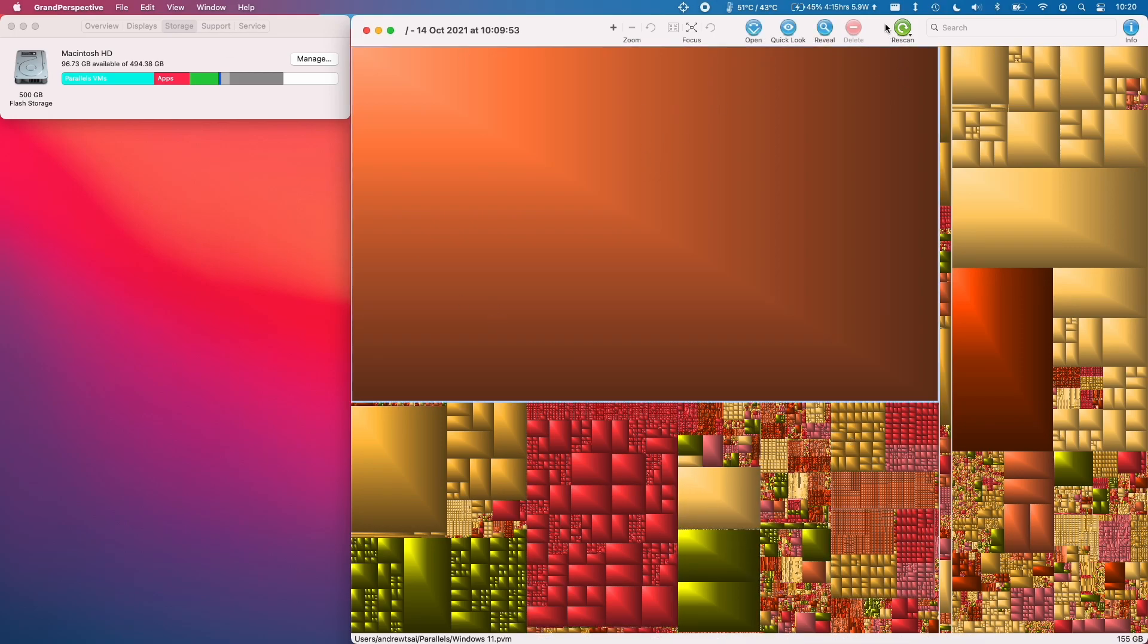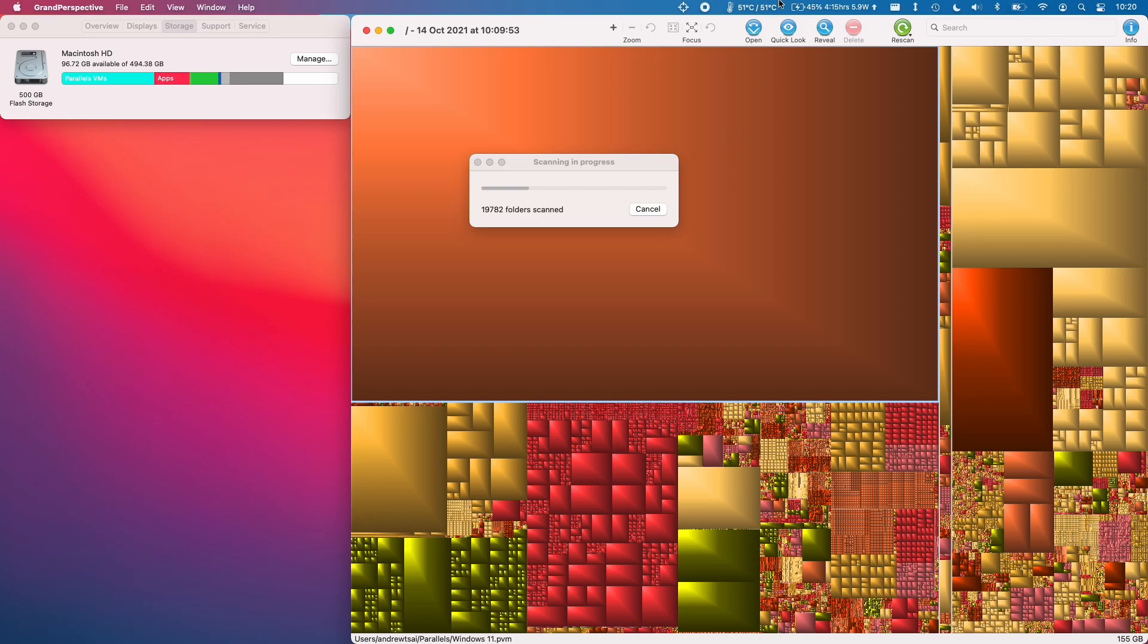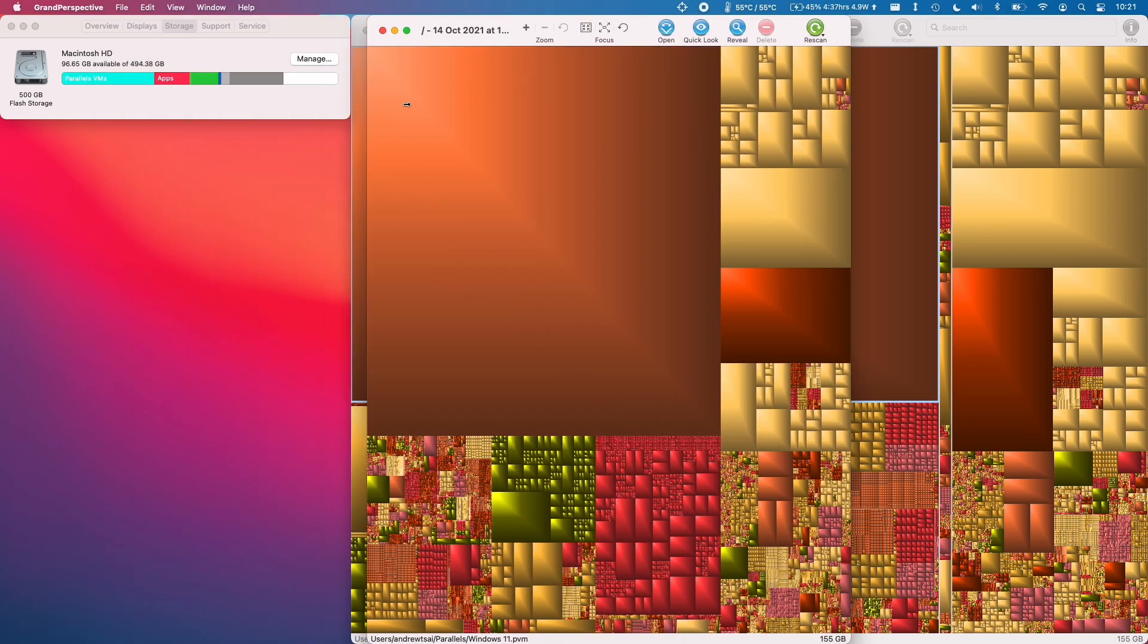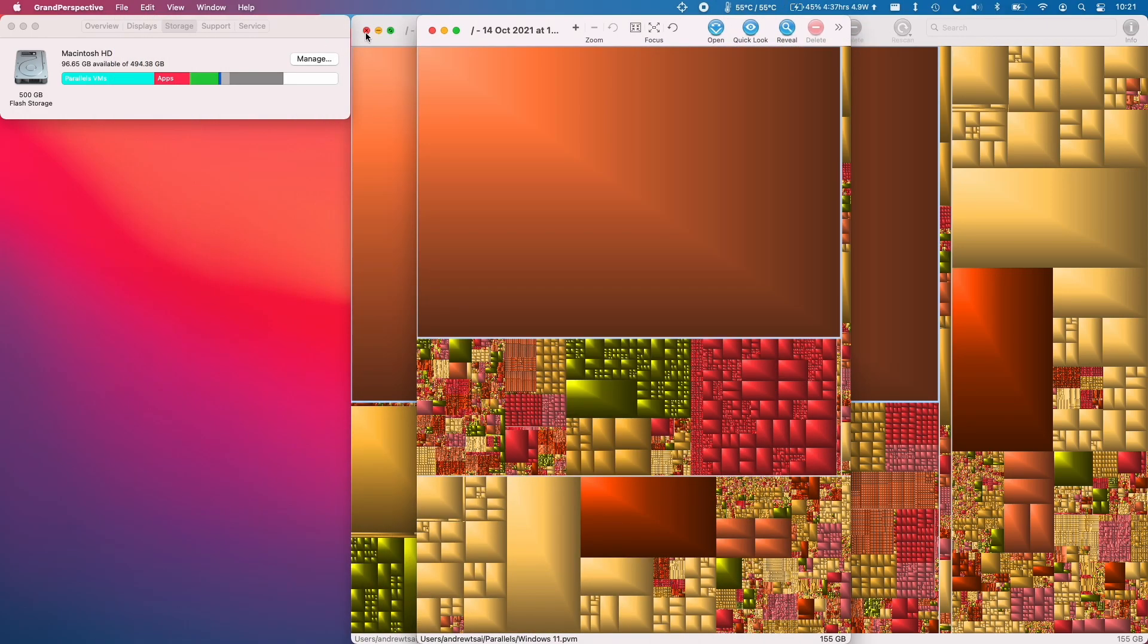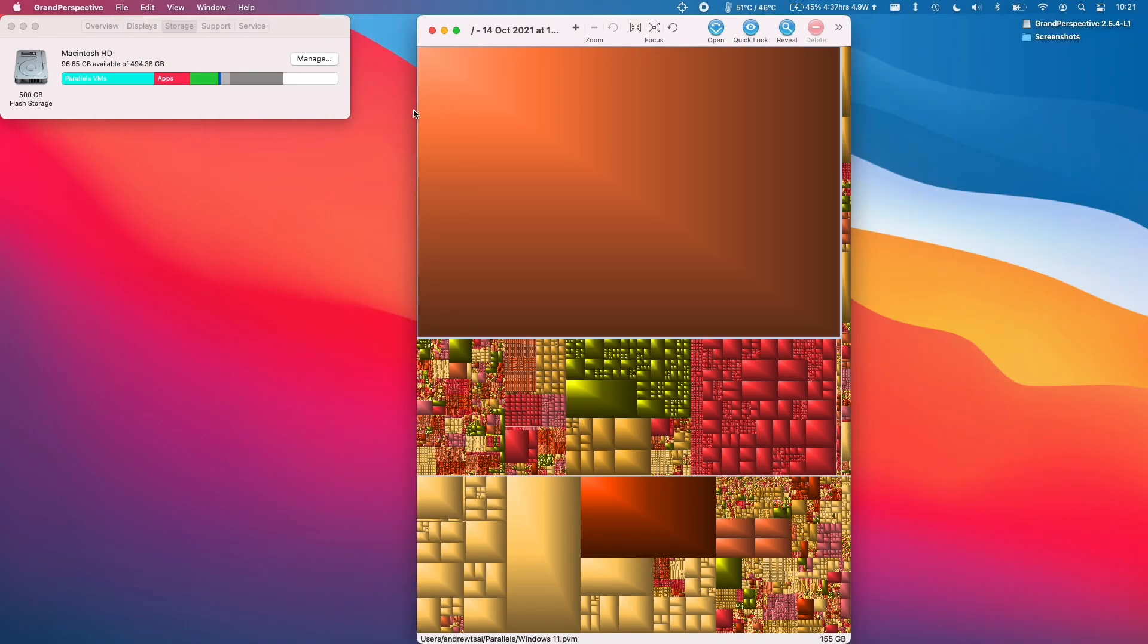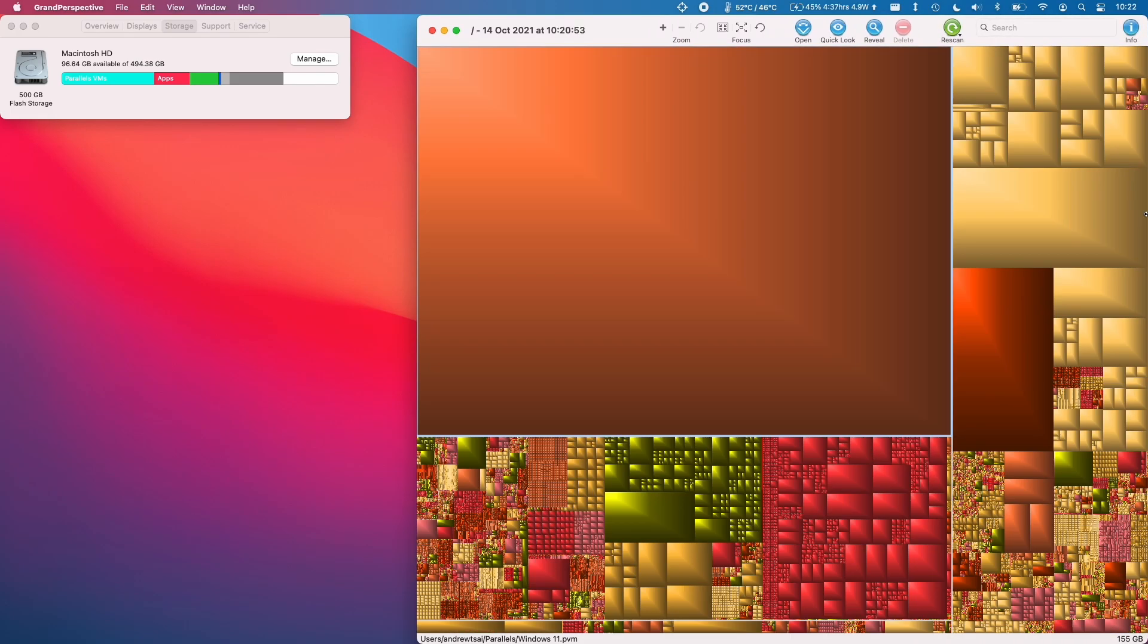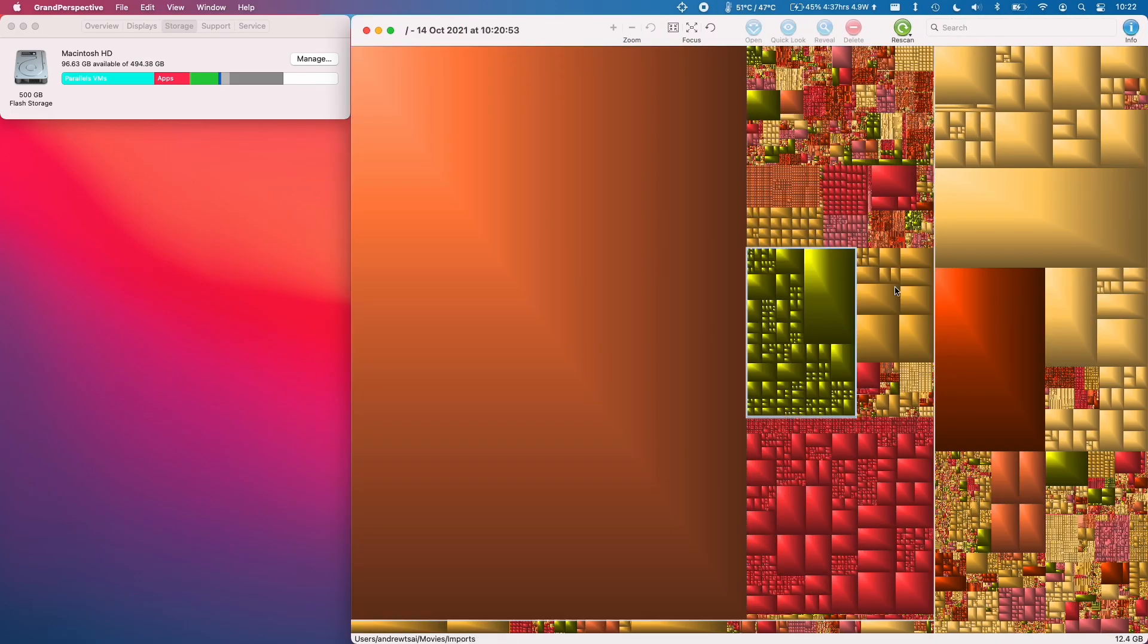So if you want to go any further what you can do is just click rescan here and it'll just do another scan of your computer. So this new scan has completed I'm going to close the old one and this one I'm just going to resize once more.